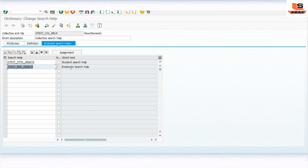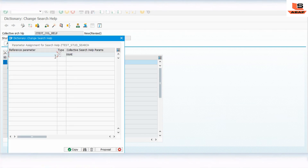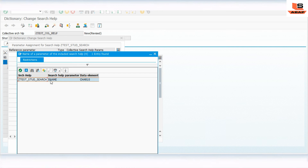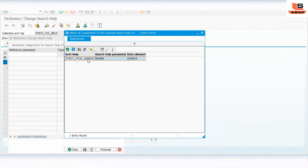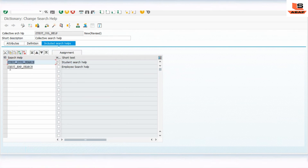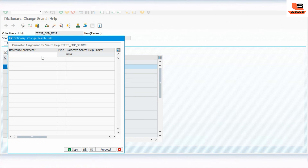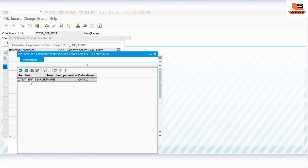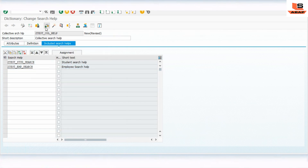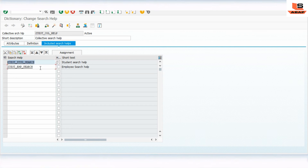Once entered, check and activate. For the parameter assignment, click on each included search help and click Assignment. It will ask for the parameter - click on the search help and you can see it automatically provides the name. Click copy. Do the same for the employee search help - click Assignment, select the name, and copy. We have now completed both the elementary and collective search help setup.